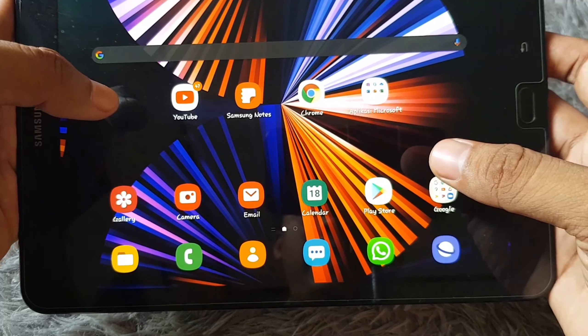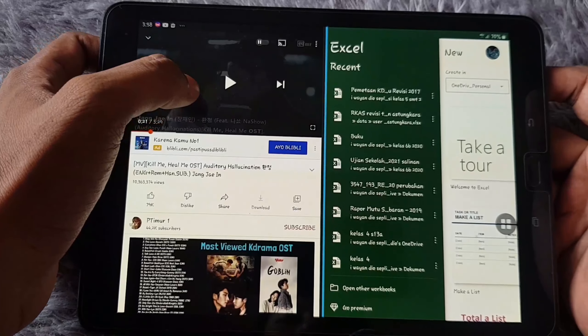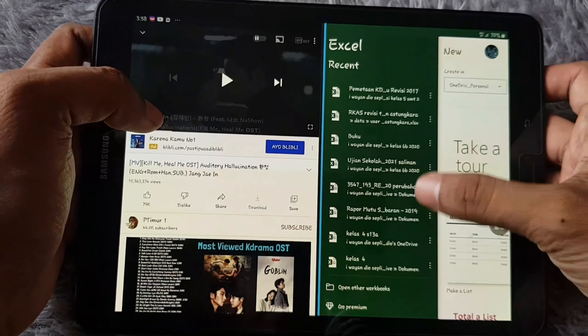The first thing about this tablet in 2022 is you can do multi-window. What is multi-window? Basically, multi-window is you open up two applications at the same time. Just click the recent app and then choose the apps you want to open. Long press on the logo and then click 'Open in split screen view', then choose another app to open beside it — like YouTube and Excel.